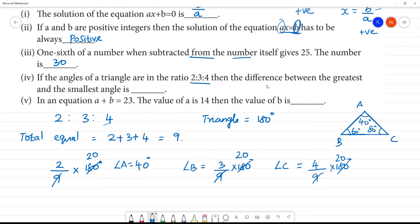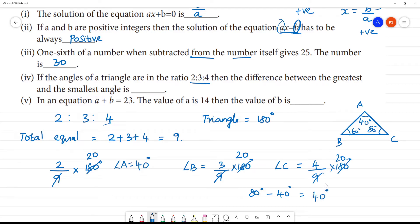Now the difference between the greatest and the smallest angle: greatest angle is 80 degrees minus smallest angle 40 degrees. The difference is 40 degrees. So the answer is 40 degrees.